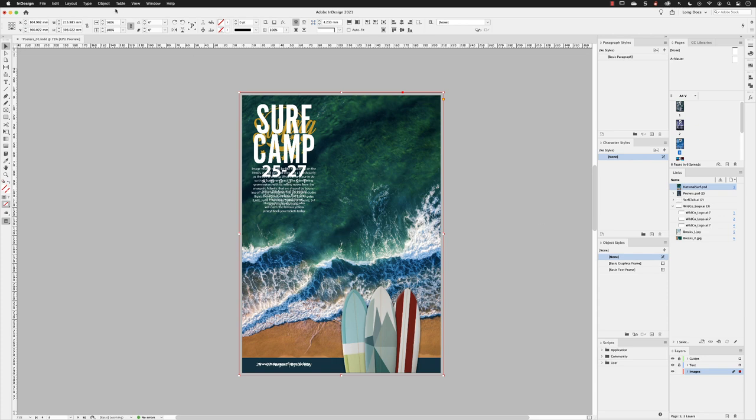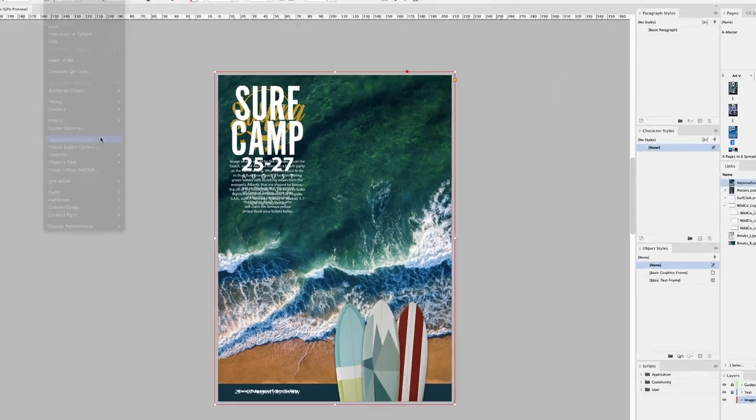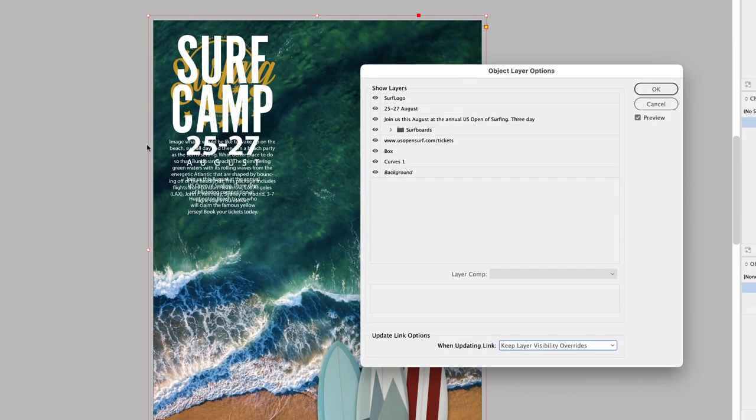Well, it's not a problem because I can go to Object, Object Layer Options. When the dialog box appears, we get the same layer stack.